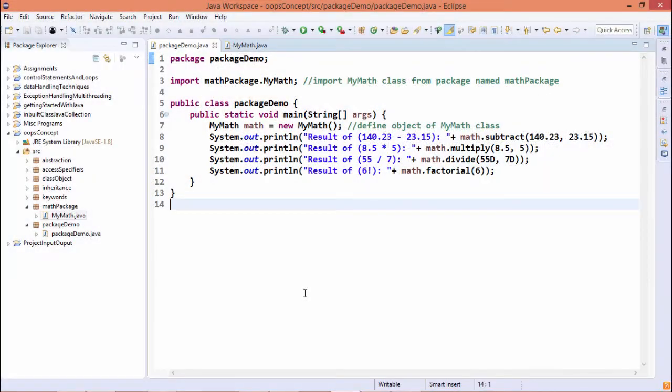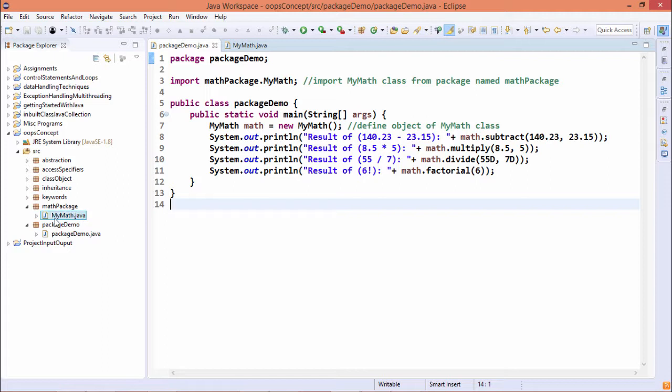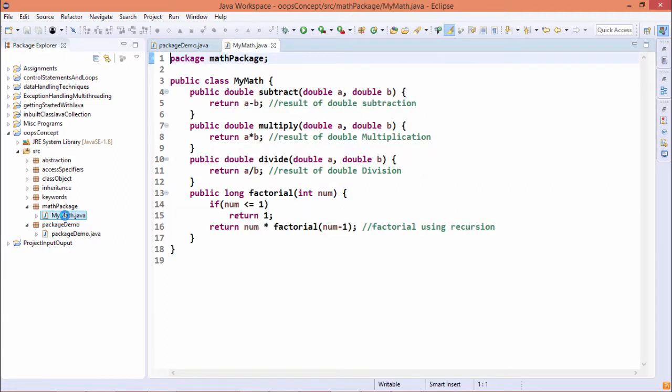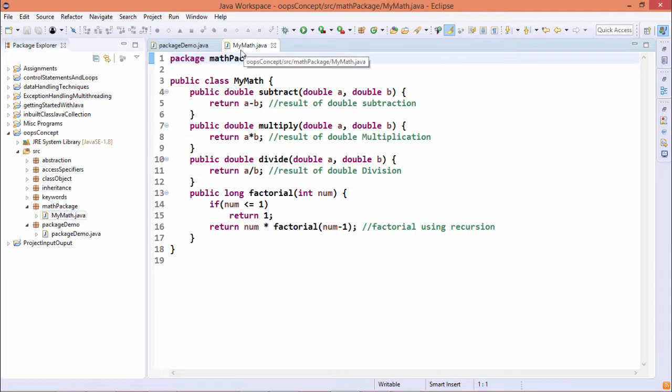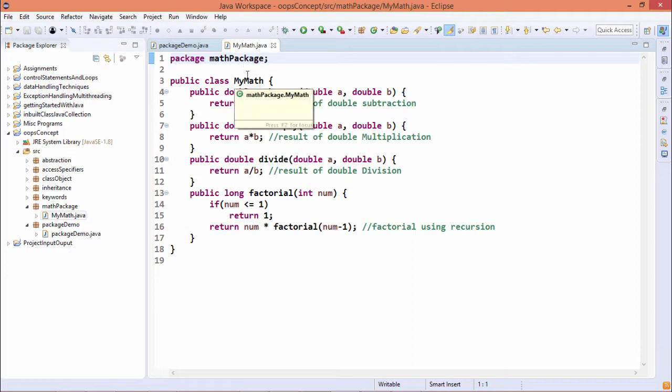In this demonstration, we shall discuss about the package. Just see here we have defined one class that is mymath.java under this mathPackage. So this is the mymath.java and it is under the package mathPackage.